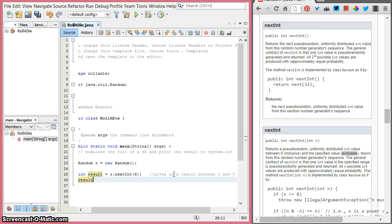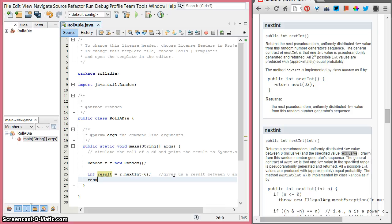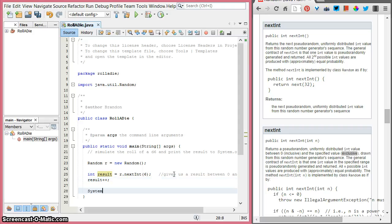So let's just take a minute and add 1 to result. There are a few ways to do that. The maybe obvious one: result equals result plus 1. Another way is result plus equals 1. And another way is result plus plus — that increments result and adds 1 to it. Those are all the same thing.